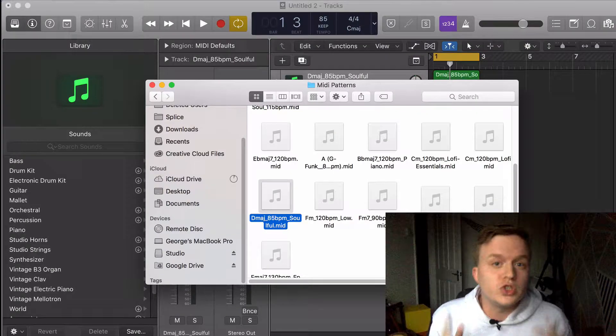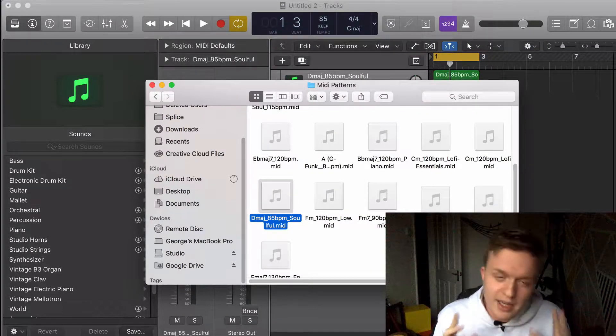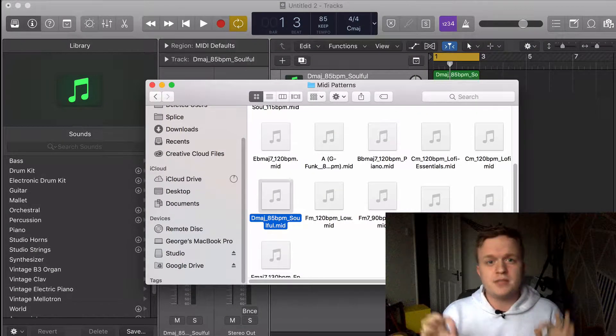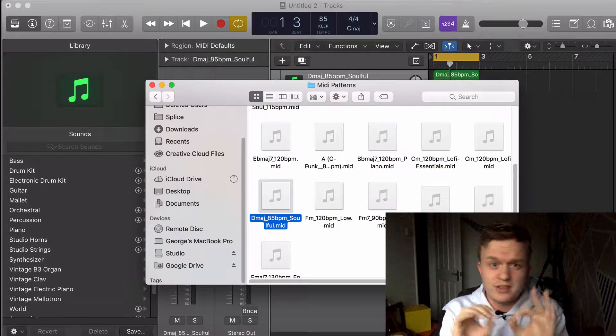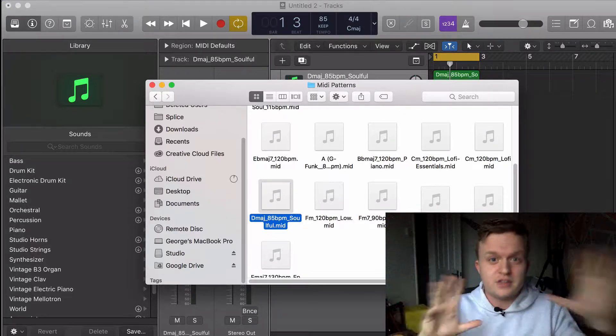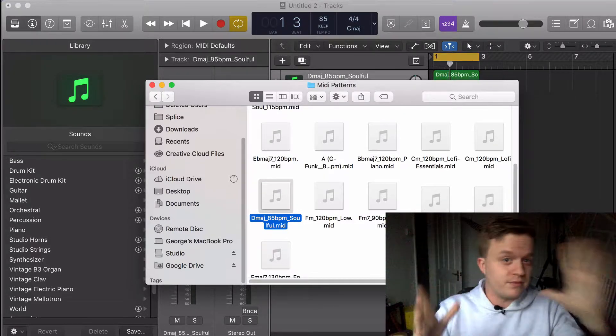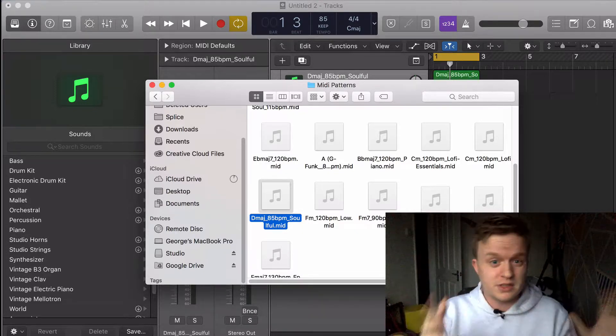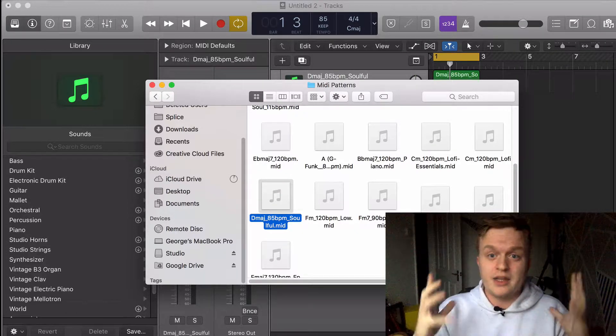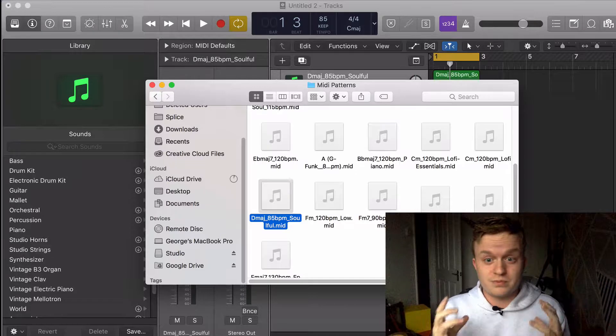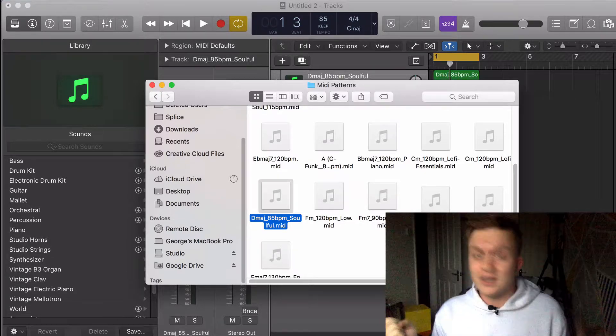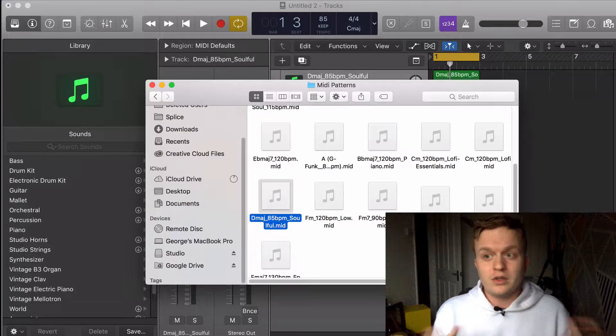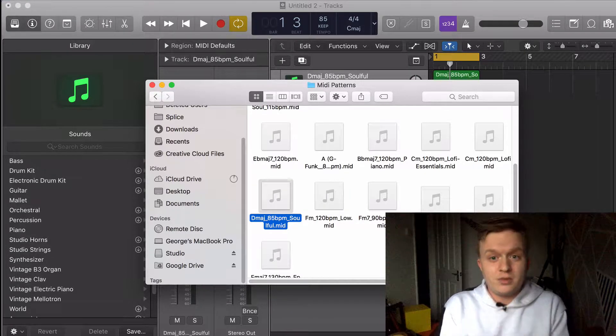What's up everyone, this is George from Your Local Musician, and today we're going to do another quick tip tutorial. This is probably going to be the quickest tutorial you've ever experienced in your life because this is ridiculously easy, but it's a really good workflow tip, especially when working with MIDI loops.